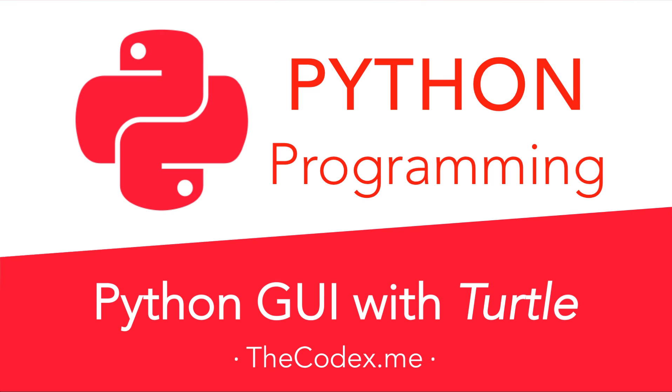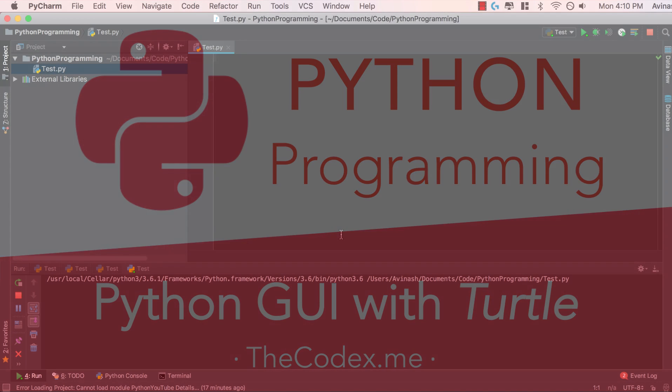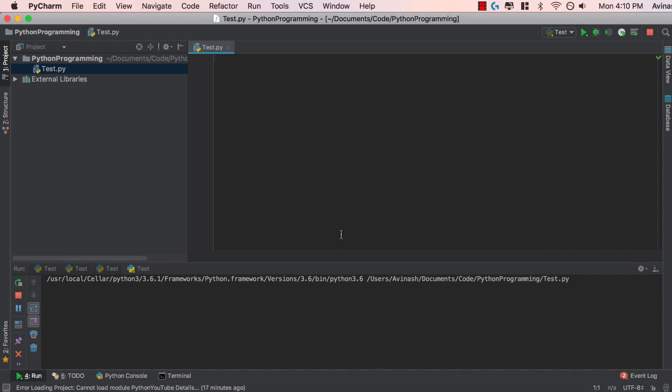Hey guys, Avi here, and welcome to this brand new video on the Python Turtle module. In this video, we're going to be learning about Python's graphic module, Turtle, which has four main commands. It basically consists of a pen that can move forward, backward, turn left, and turn right.